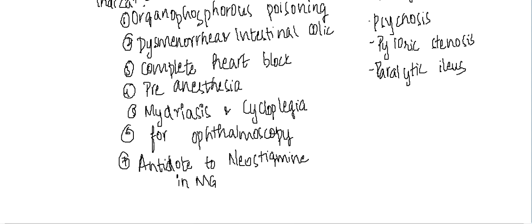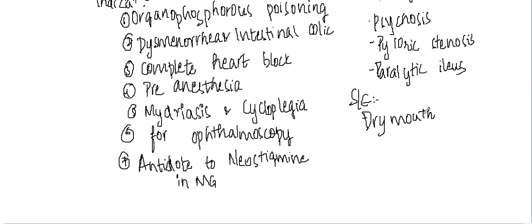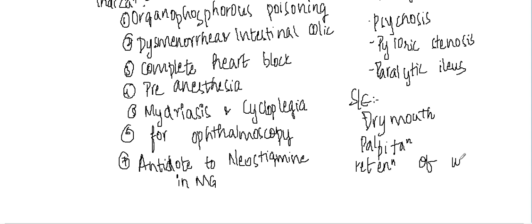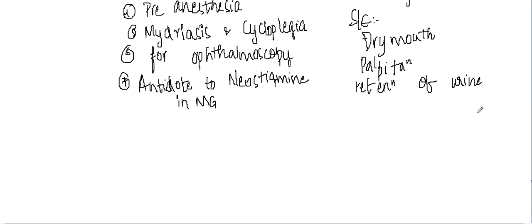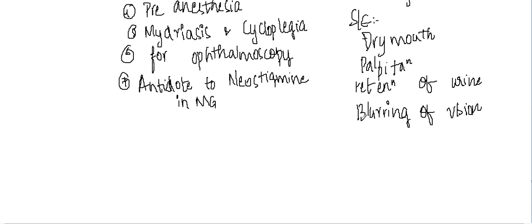What about the side effects of atropin? Atropin is an anticholinergic drug, so it has side effects including dry mouth, palpitations, retention of urine, blurring of vision, and psychosis which is called atropin psychosis.